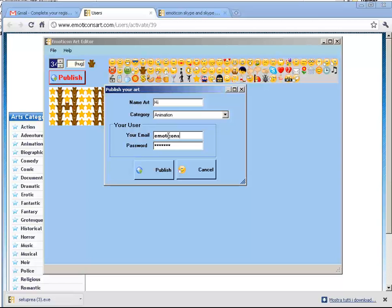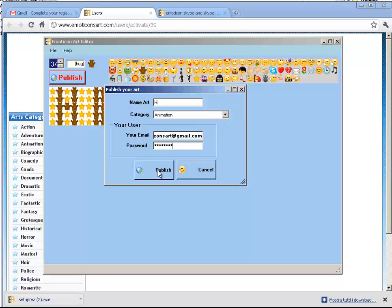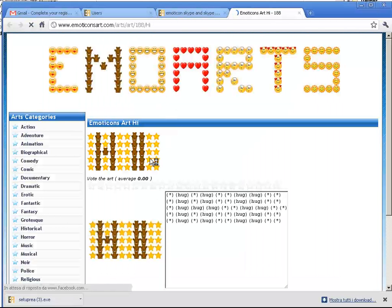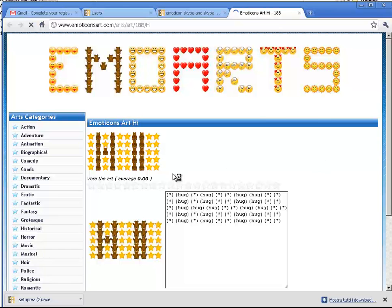The email is theiconsart@gmail.com. I enter the password I chose and click Publish. In this case, I wait some seconds and my emoticons art is ready and published.